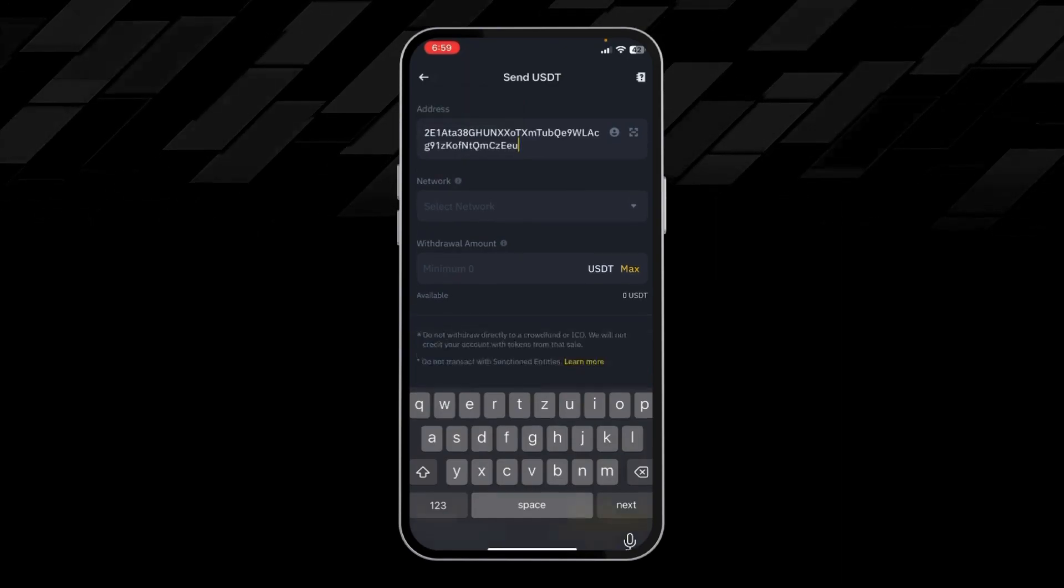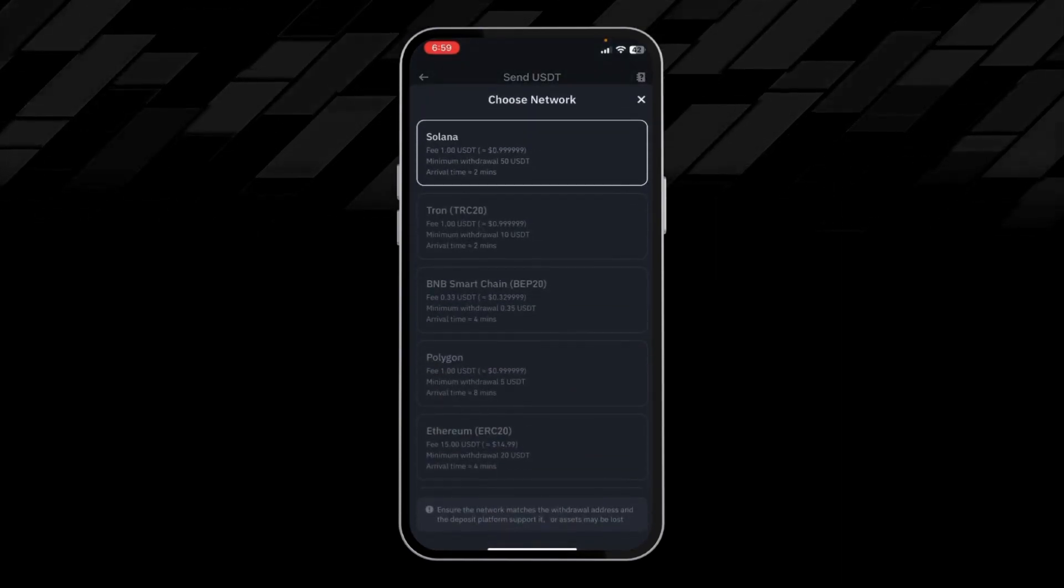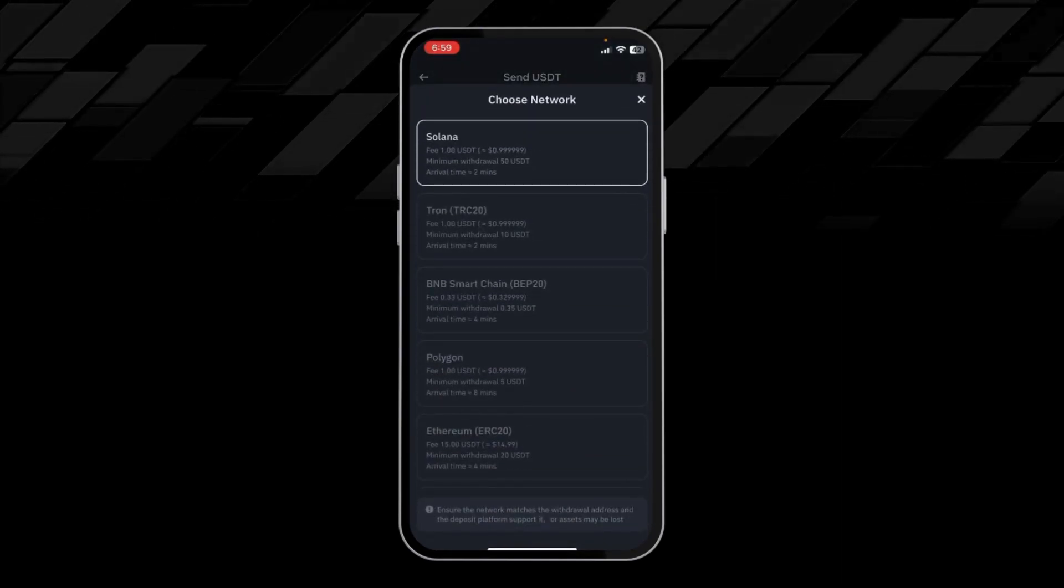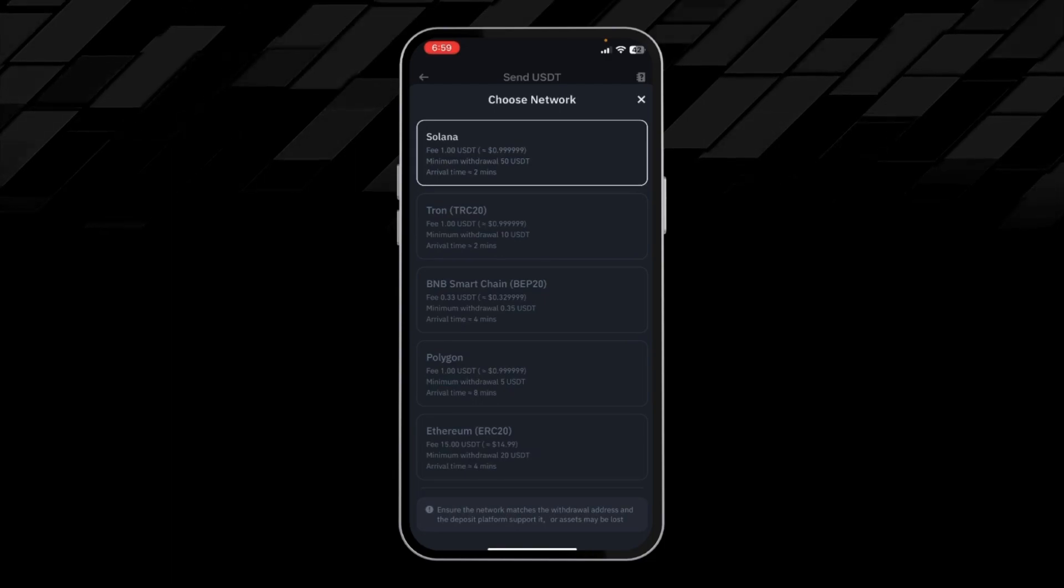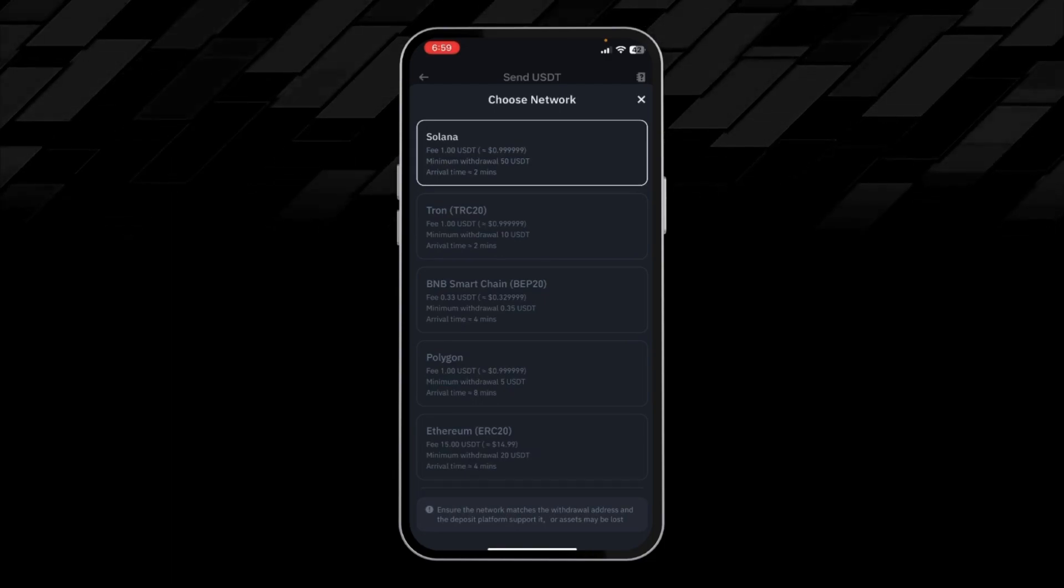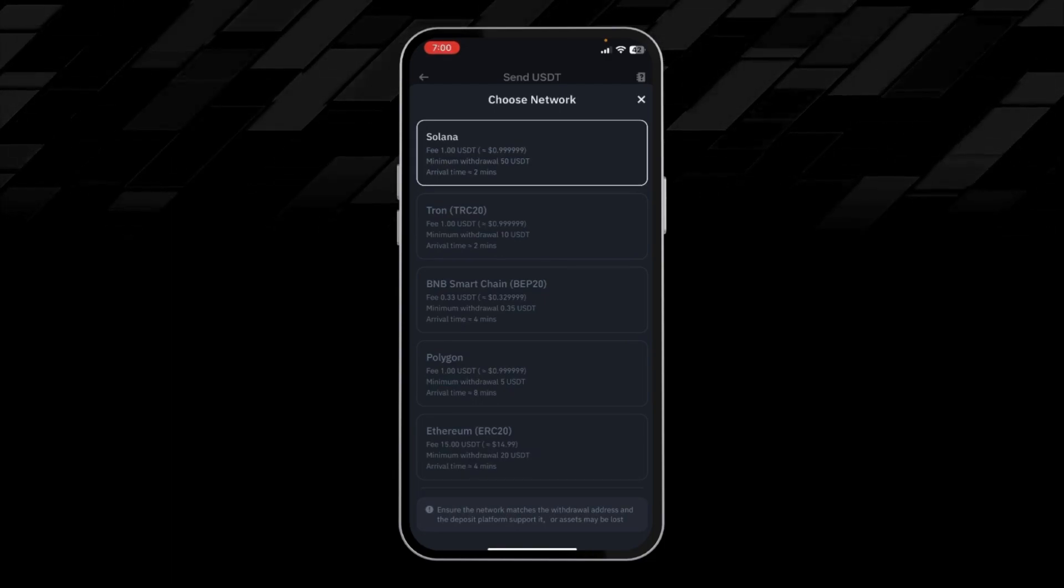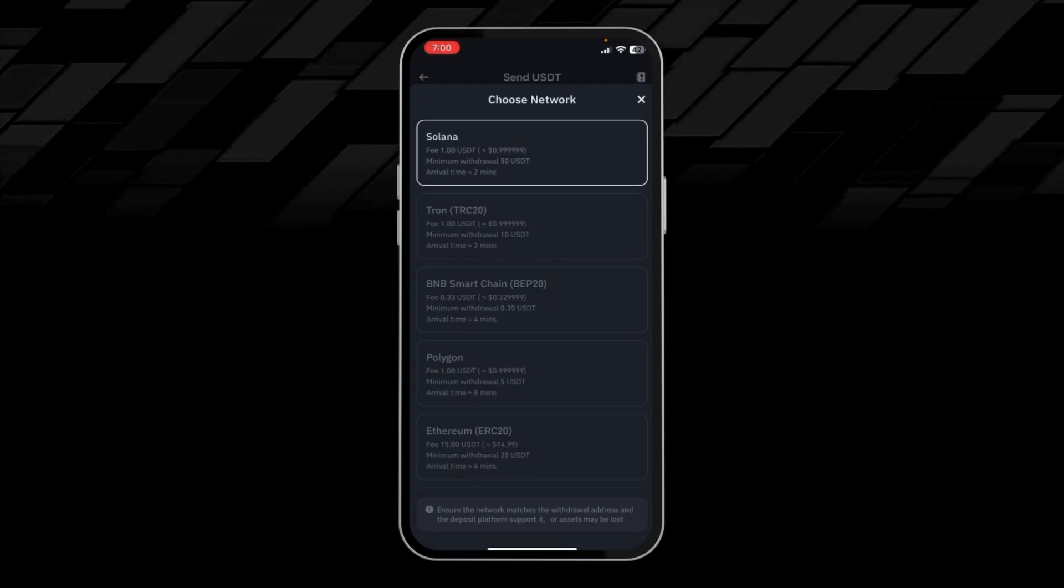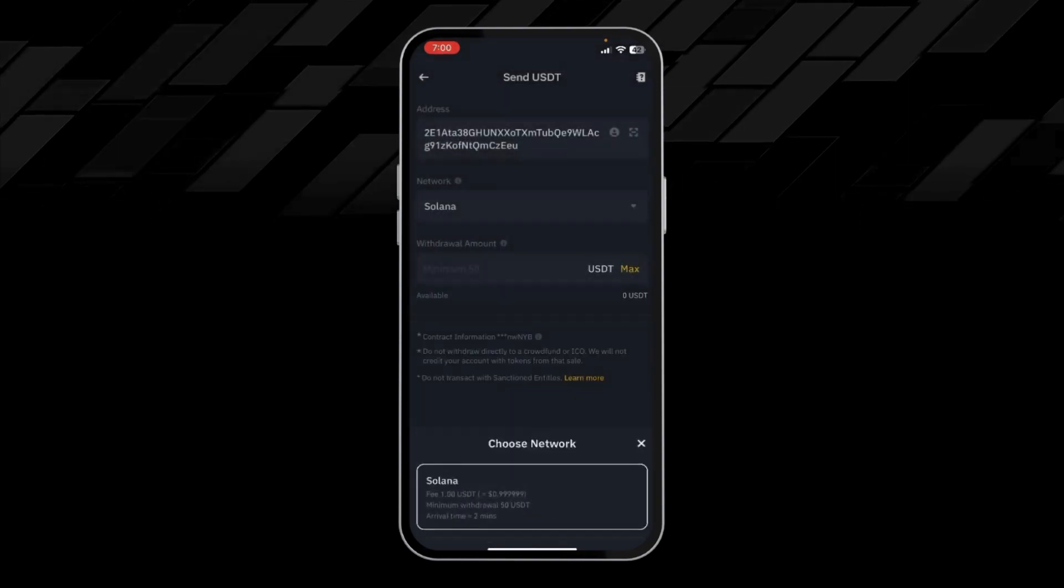In the network section, I will choose Solana. Make sure you choose the same network on both wallets, otherwise your funds will be lost.